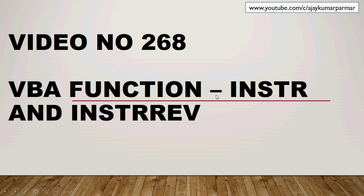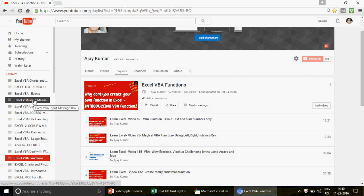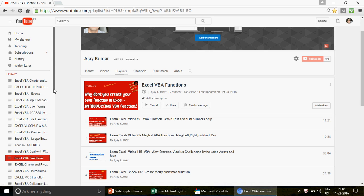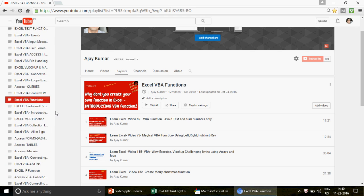This is my channel, youtube.com/c/ajaykumarparmar. If you're watching the channel for the first time, go there and you can find different playlists. This channel is dedicated to all those who are working on Excel or Excel VBA and want to learn maybe Access or Access VBA. We have four different categories and have uploaded a lot of videos on different subjects.